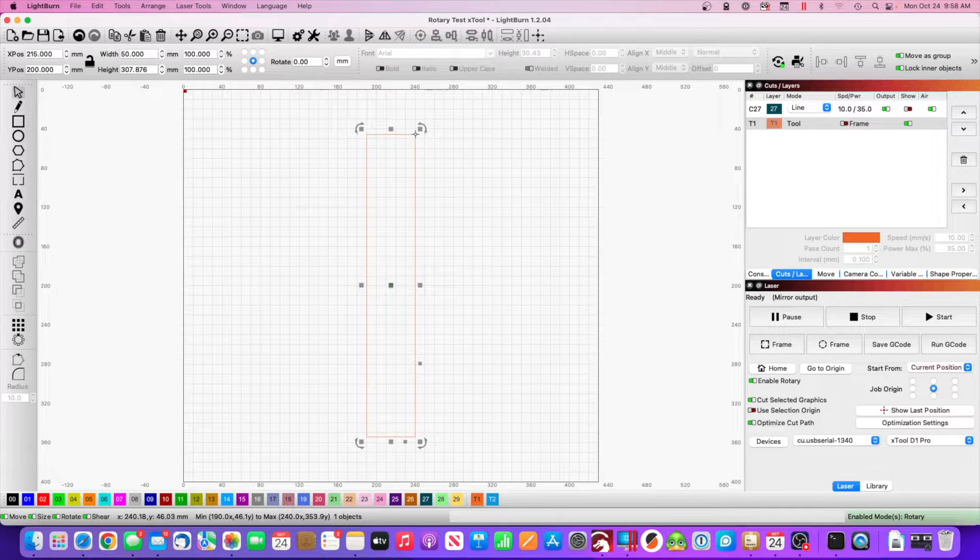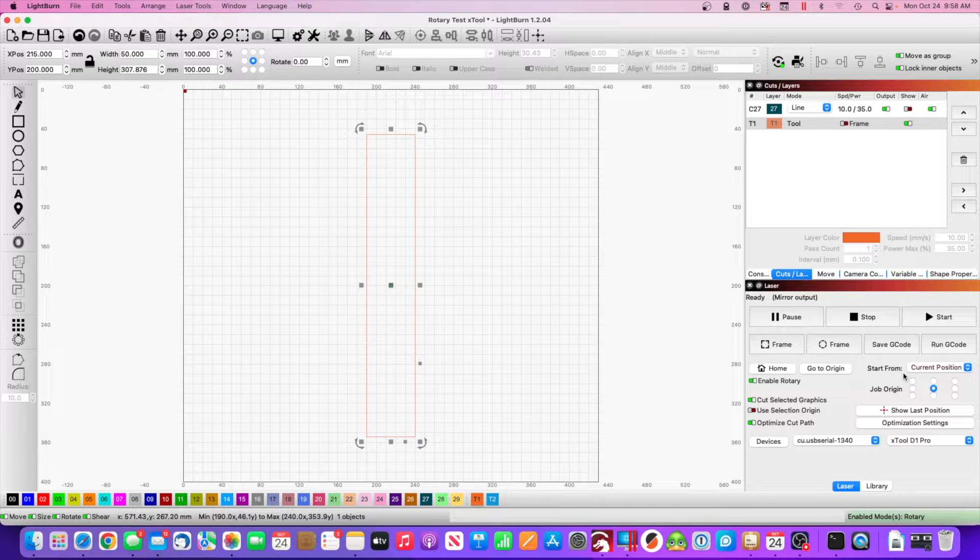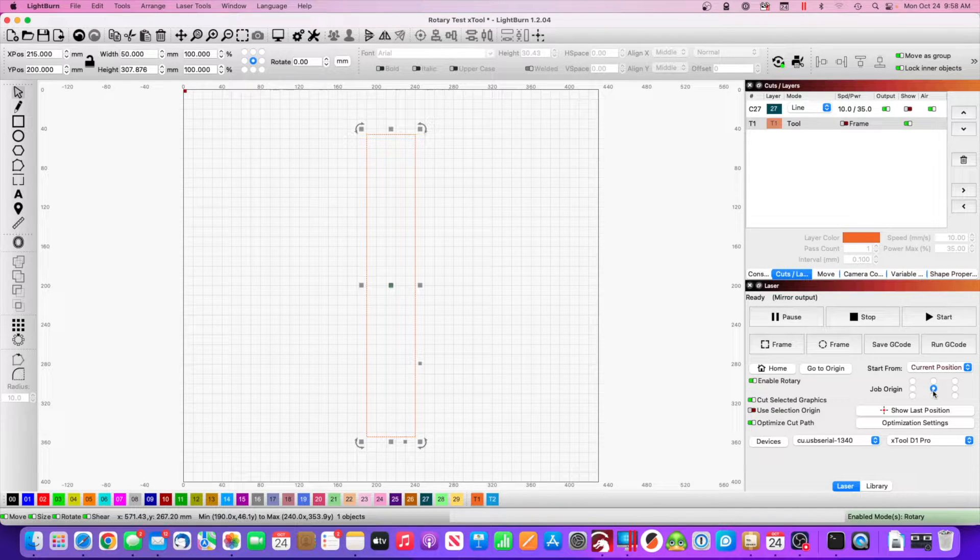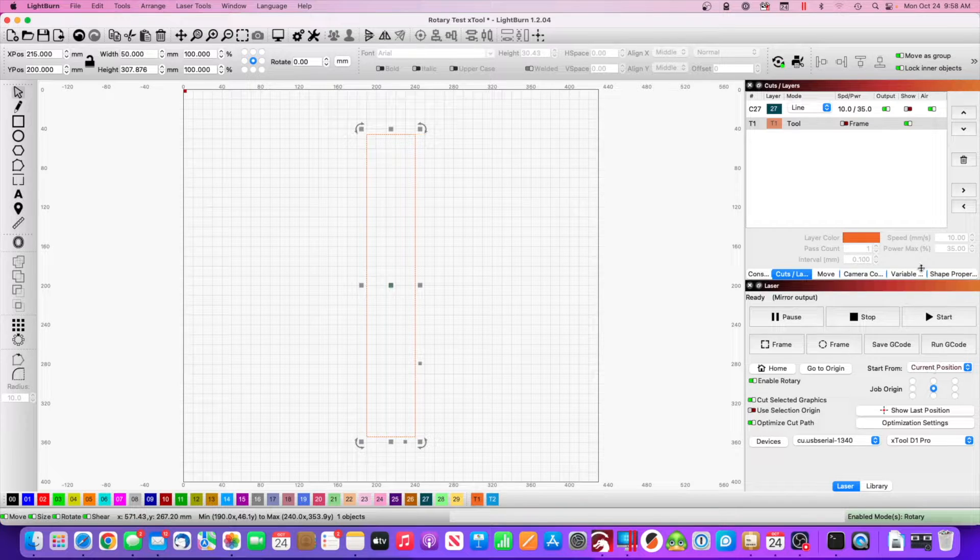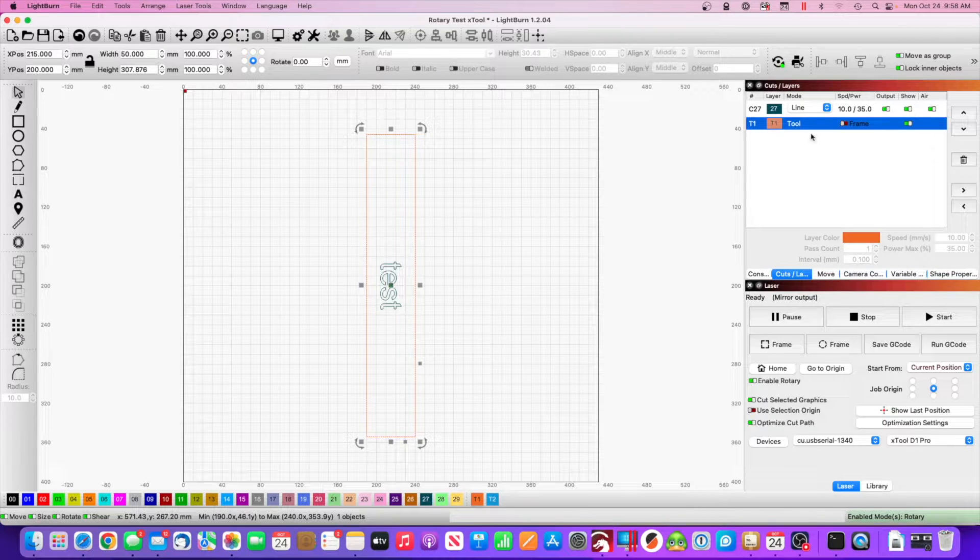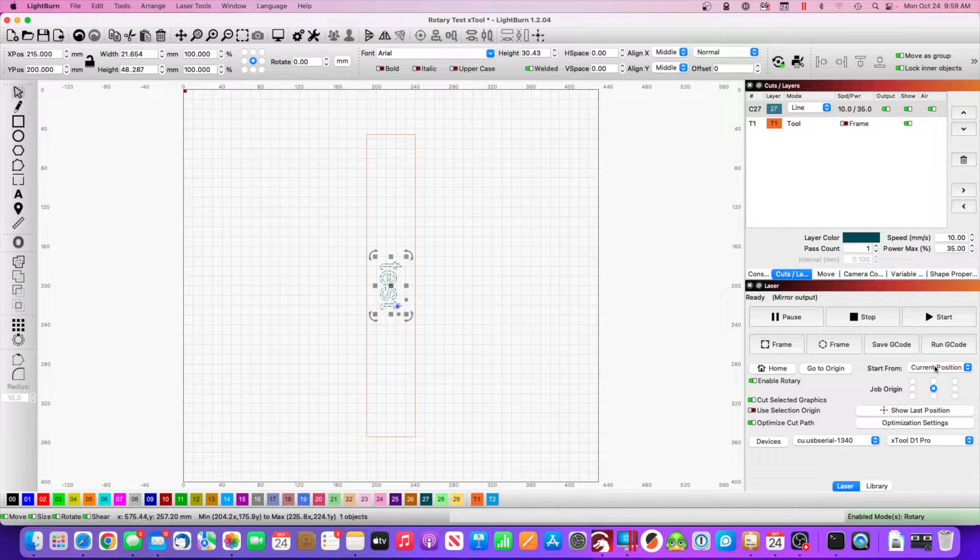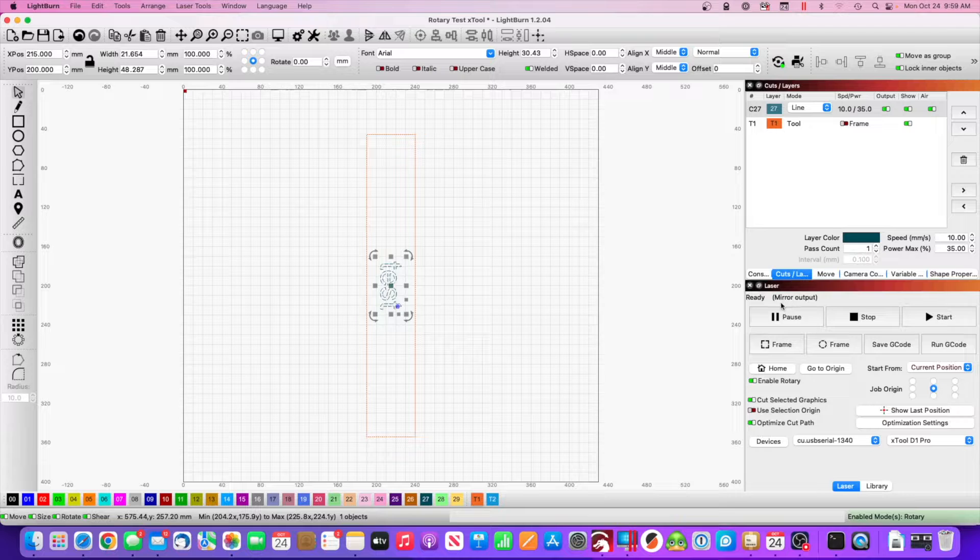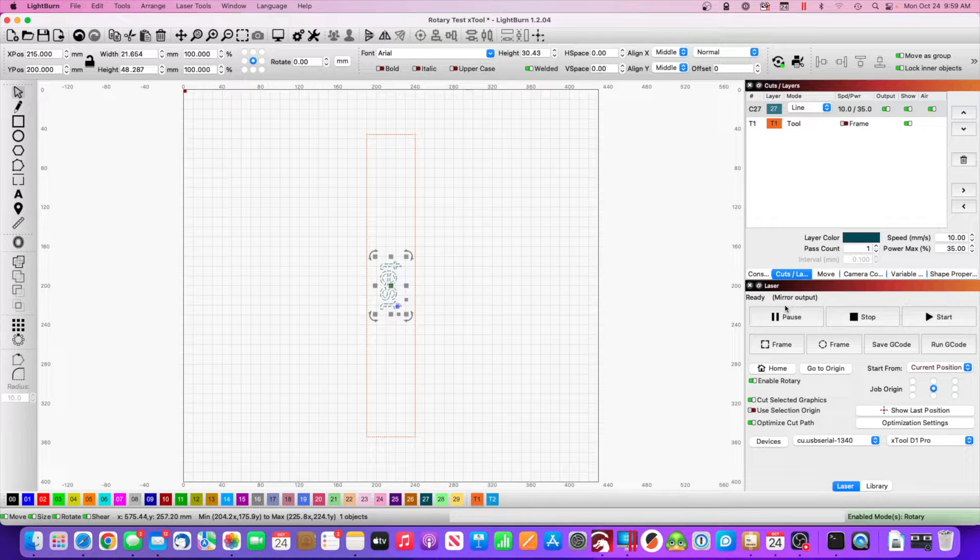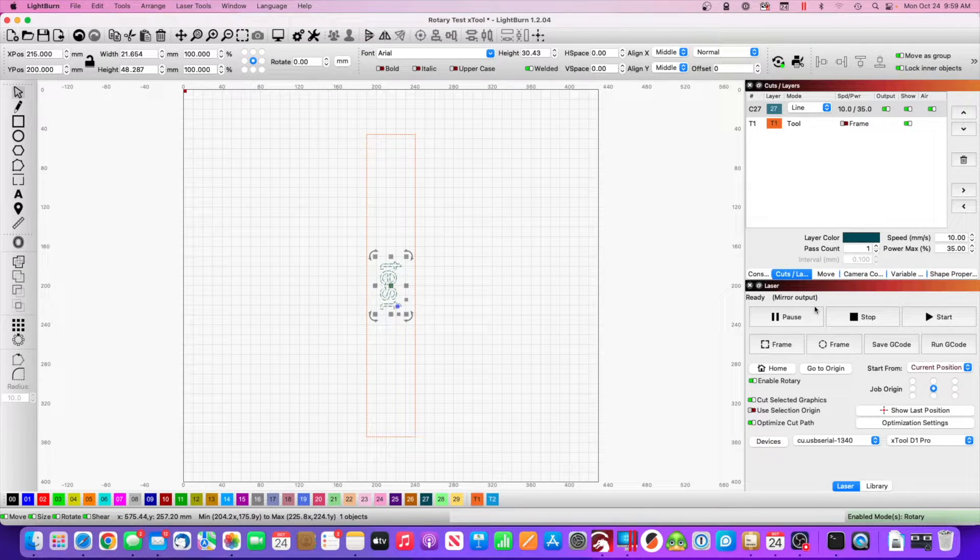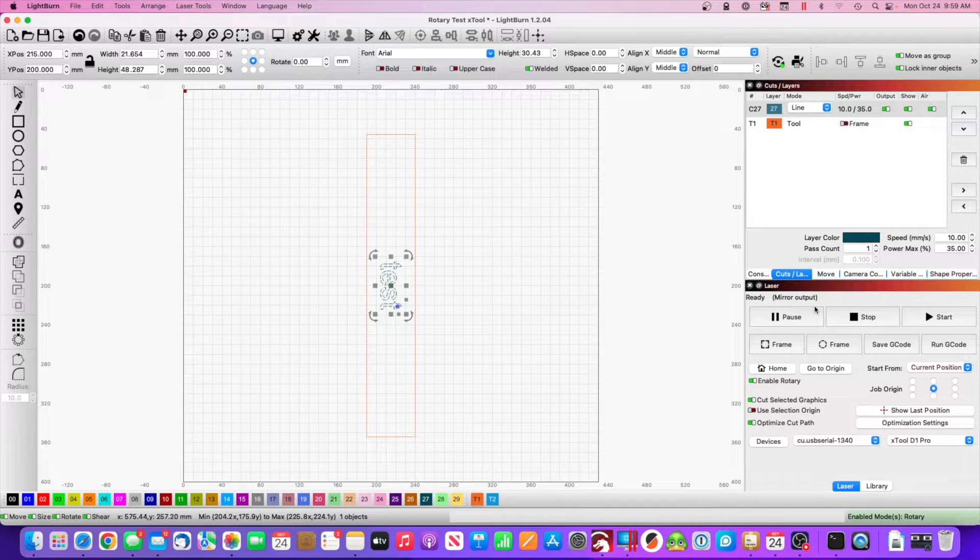I also want to note that I'm using starting from current position, and I'm operating from the center. Now lastly, I put the word test in here, and again, current position, job origin center, and take note that it says mirror output over here. So that is all we need to do, and I'm going to demonstrate how this all works for right now.